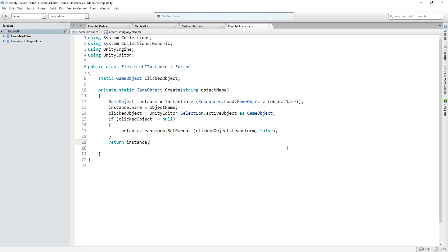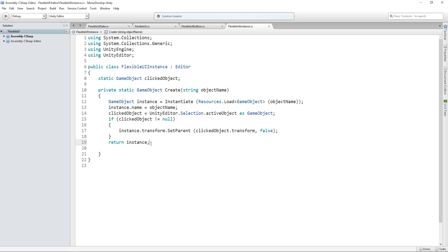So put simply, this is just a static method that allows us to create the object matching the name that we give it in our resources folder. And then it sets it as a child of whatever we've got selected in the hierarchy so that it doesn't appear at the top of the hierarchy, but it appears where we need it to be inside of our UI.